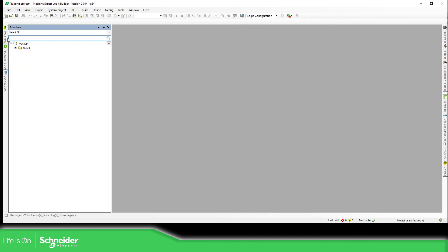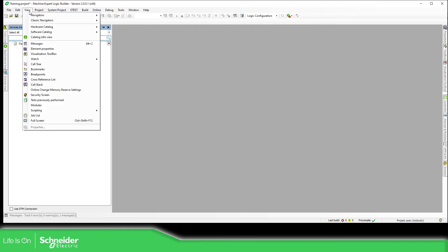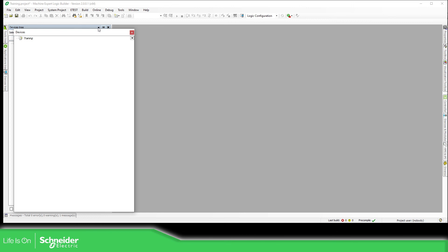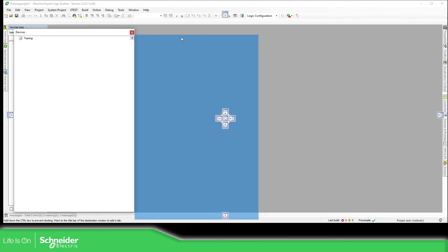So depending on the view that you have, you're going to have the device tree with all this, or if you are used to SoMachine Motion, probably you can have only the device.